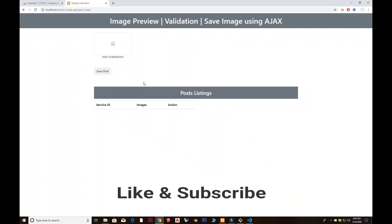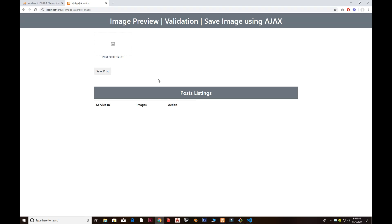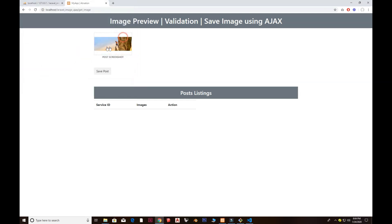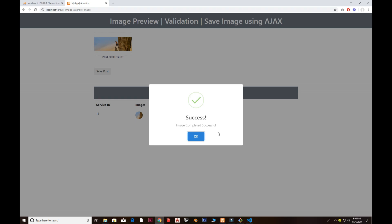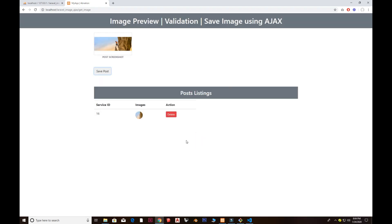Hey, what's going on guys — hope everyone's doing well and welcome back. So I have an image preview here and I'm using an onclick event. Once I put my pointer on it, it shows a cursor/pointer class. I click here, grab the image, it nicely inserts inside my border, I click save post, and that's the sweet alert I've used. I click OK and the image preview appears in the listing.